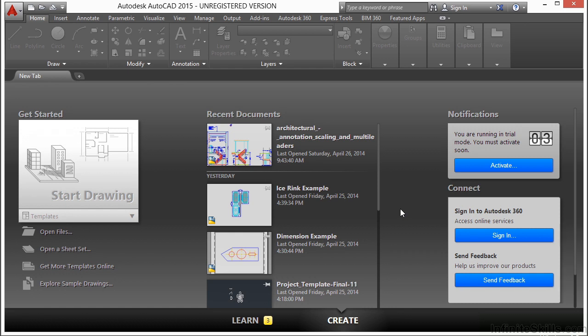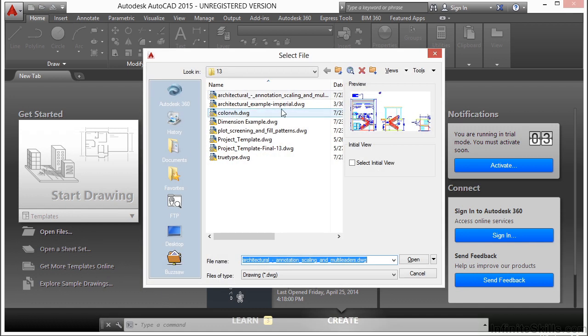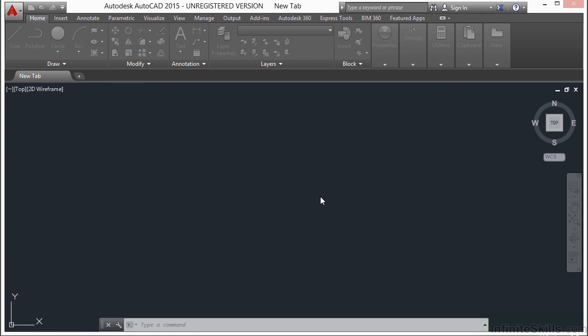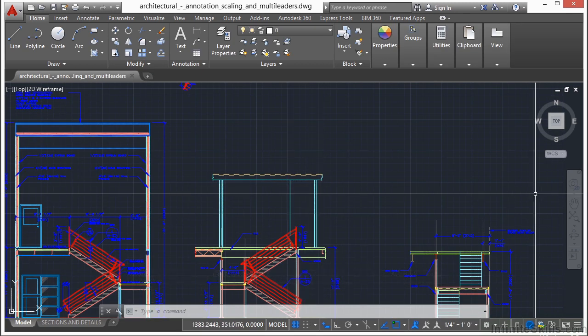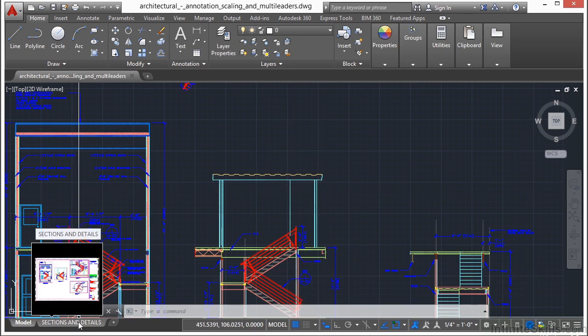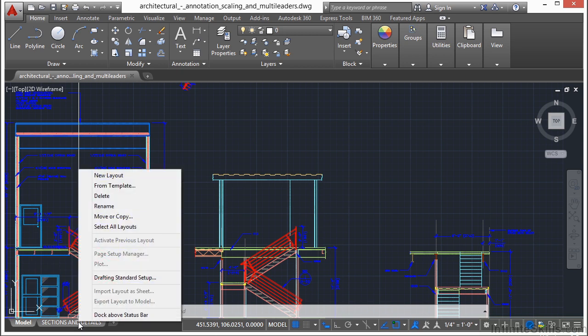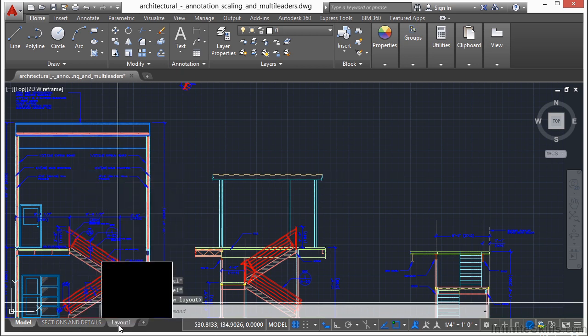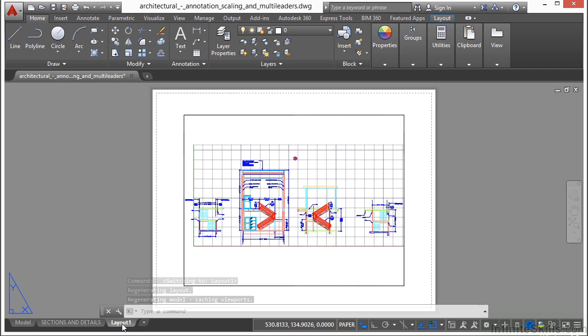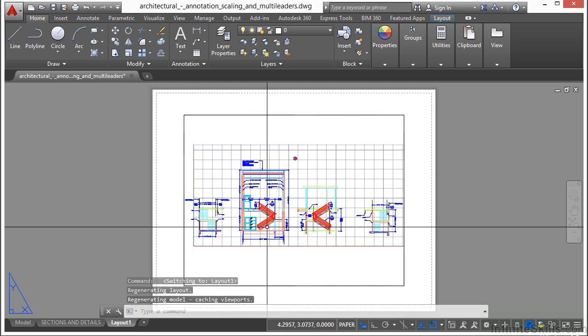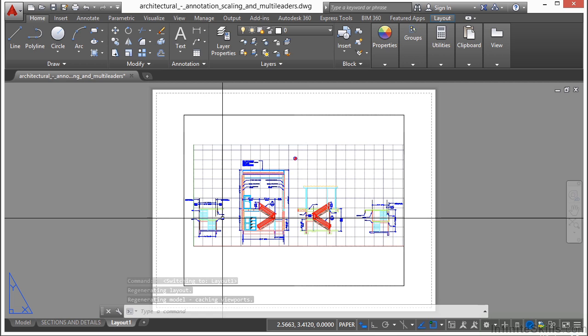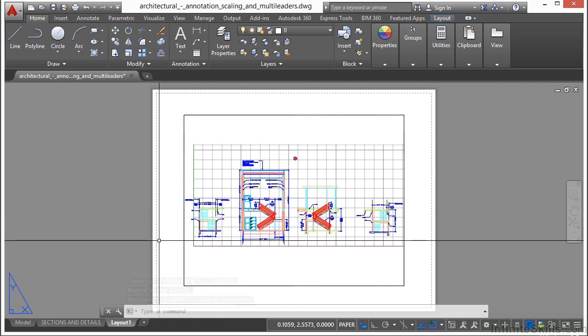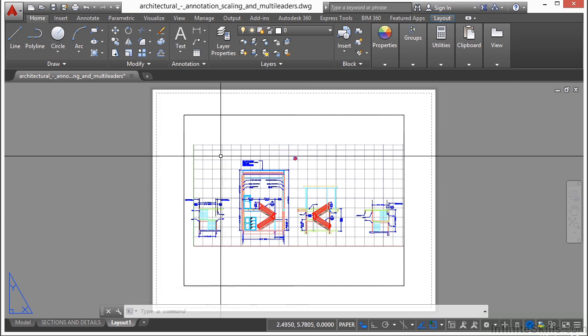Let's open up the architectural annotation scaling and multiliter example file. To start, we're going to make a new layout tab. To do that, just right-click on the layout tabs and click new layout. That will create a tab called layout one. Let's activate that tab by clicking on it and we have a viewport already set up.